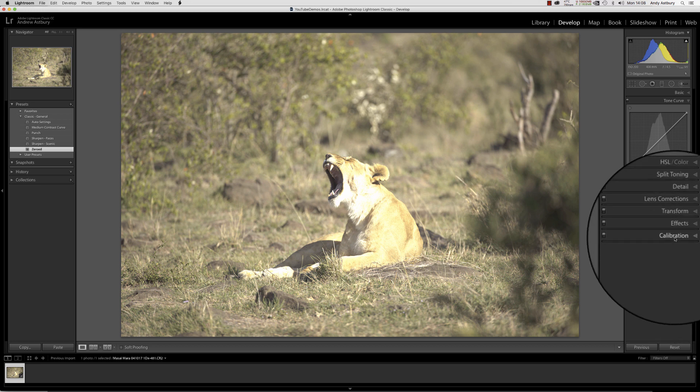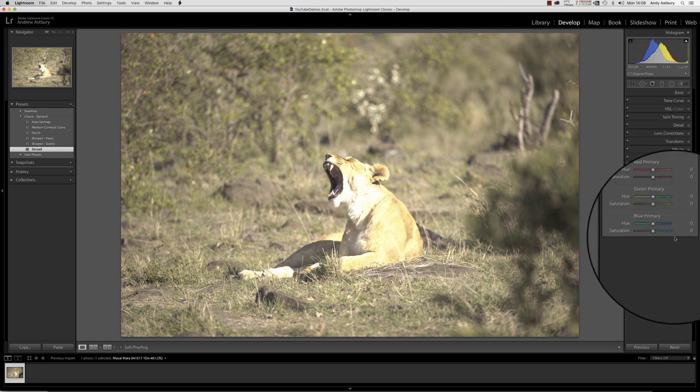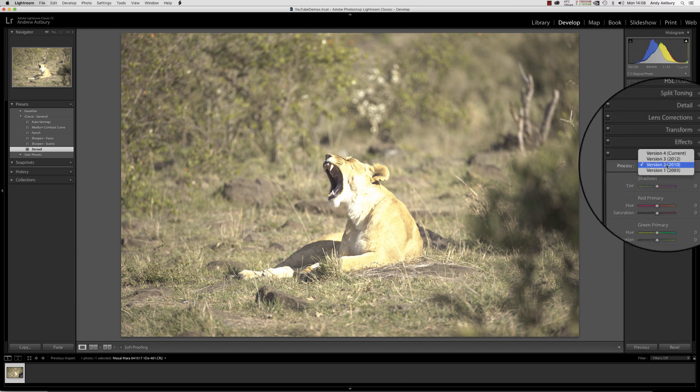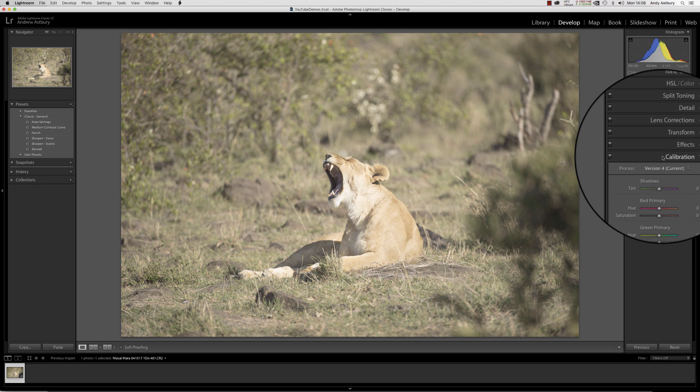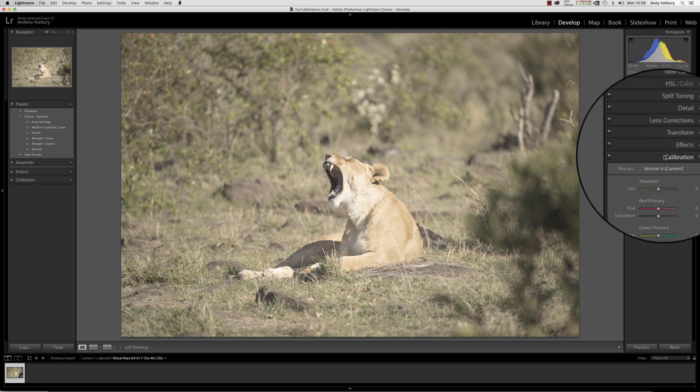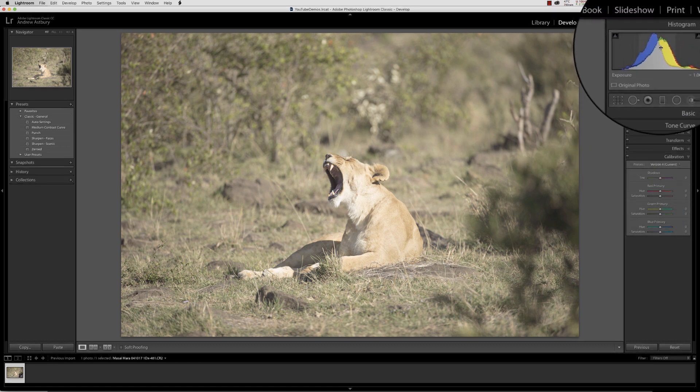But as soon as we come back to calibration and switch back to Process Version 4, now you can see we've got an image that looks still a little bit on the bright side, but look at the histogram now in comparison to where it was before.